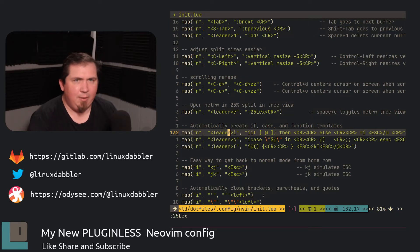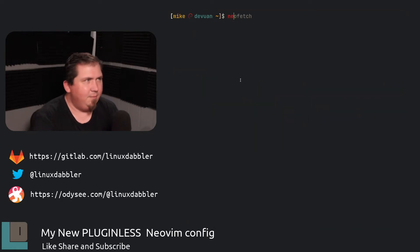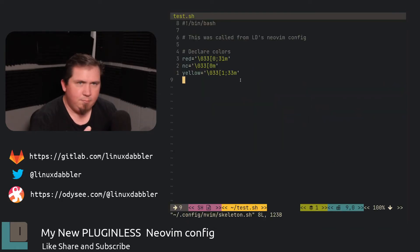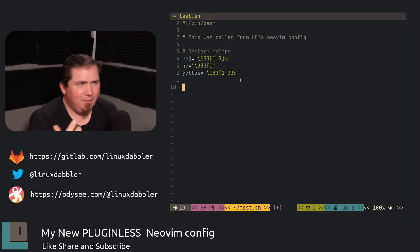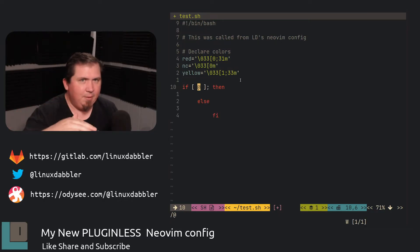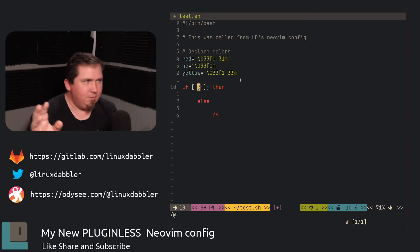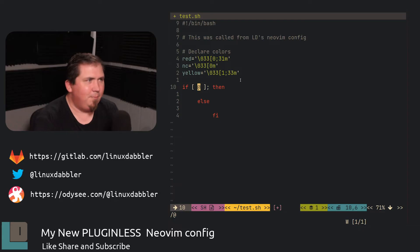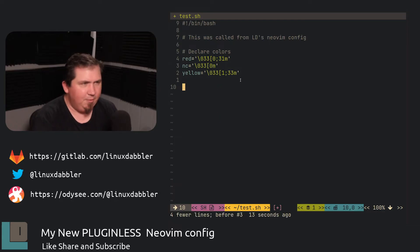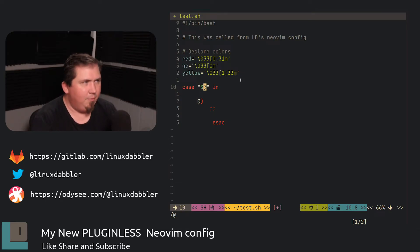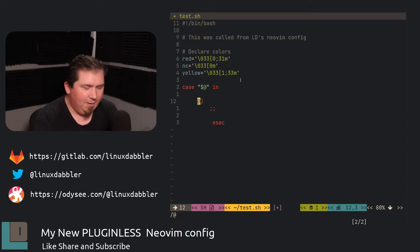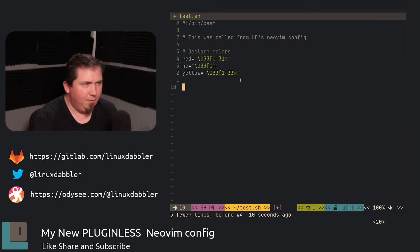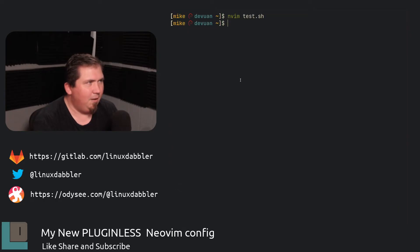So all I'm going to do here is do leader I, and that pretty much gives me an if statement all the way down, everything closed out, and it puts my cursor in the brackets where I wanted it to be. So I hit U to undo that and do leader C. Same thing with a case statement. And if I wanted to hop down to the next little at symbol, I just hit in. I like that. So if I hit undo and do leader F, same thing with the function. So I'm going to quit. And let's go back to our init.lua.